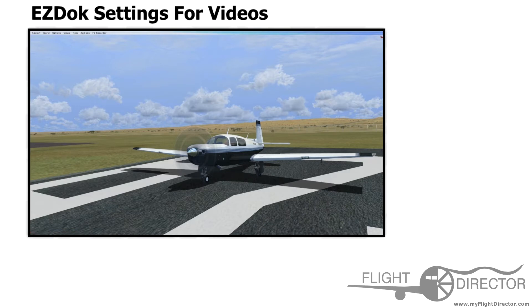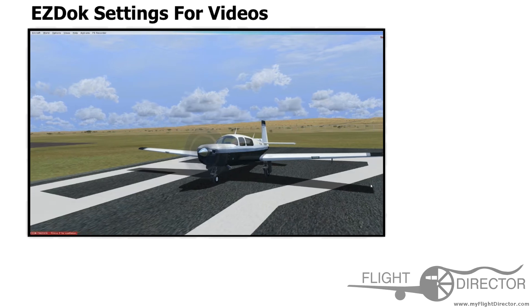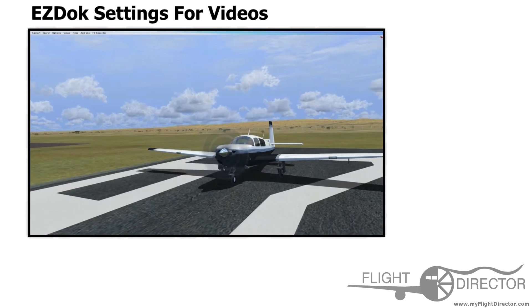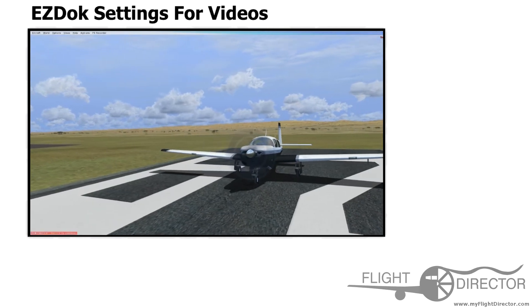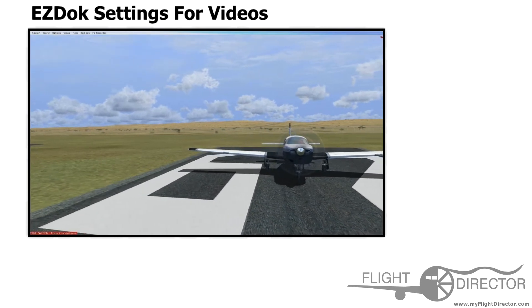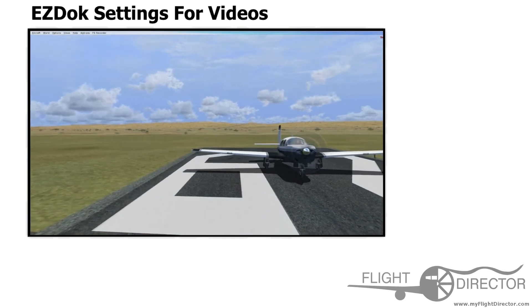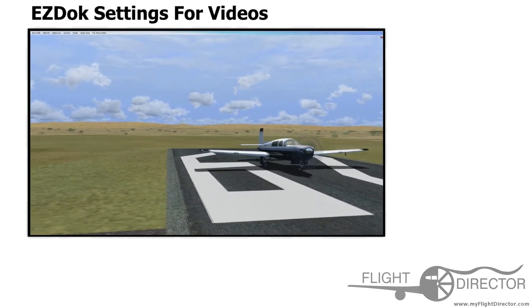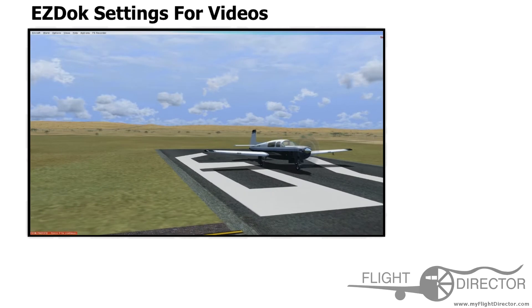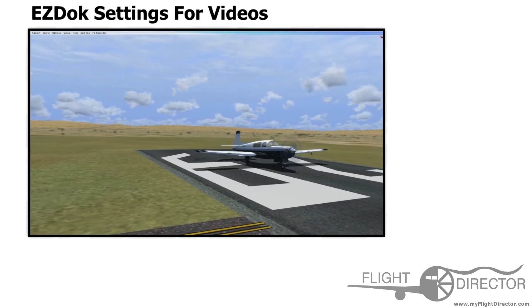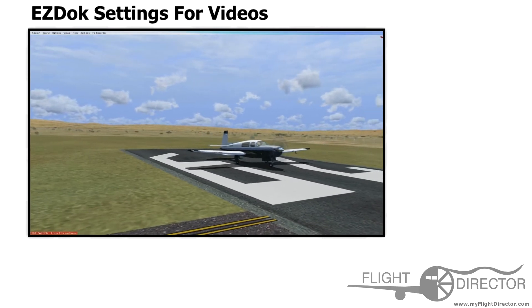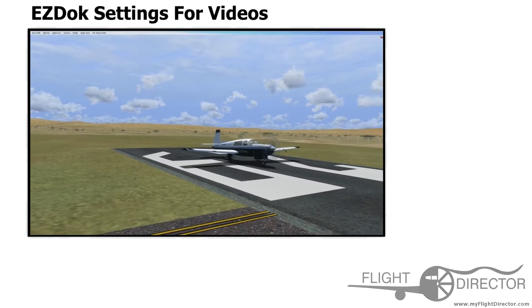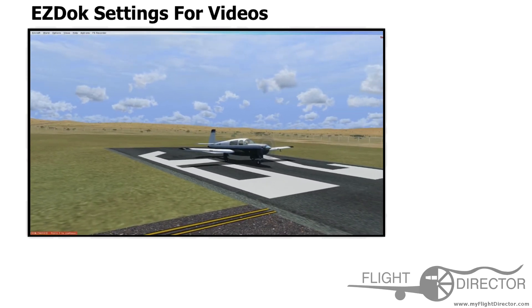As you can see in mine, it's very smooth — there are no sudden jumps or camera movements or anything like that. So let's go into my EasyDock settings and take a look at what exactly is happening behind the scenes.